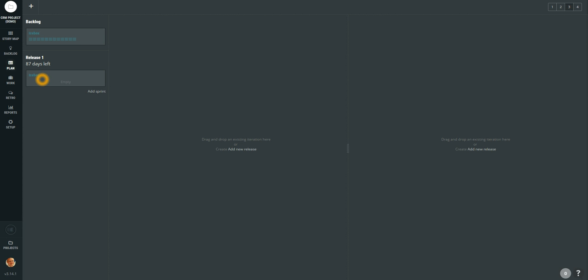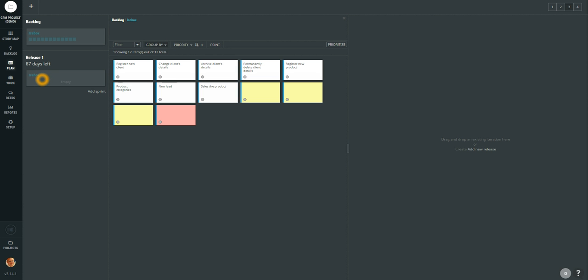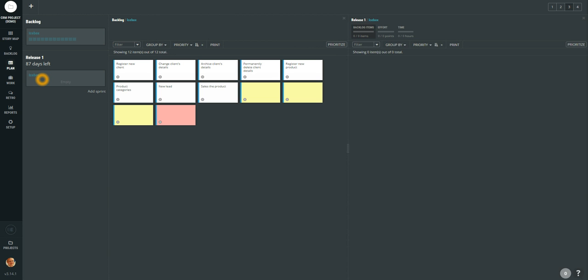So let's say that we have our backlog and we have a release. I would like to plan some user stories from the backlog to particular release. To do so what I need to do is just drag the icebox from the backlog. Now you see in the panel the content of the product backlog. And now I am going to drag Release 1 icebox to the second panel.